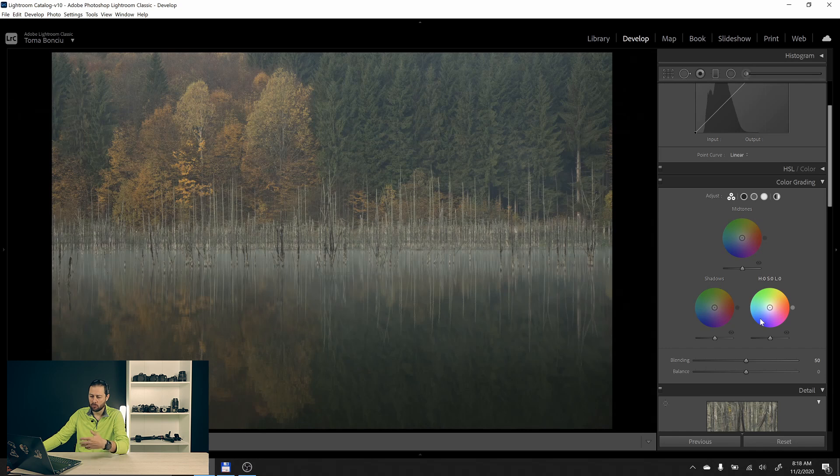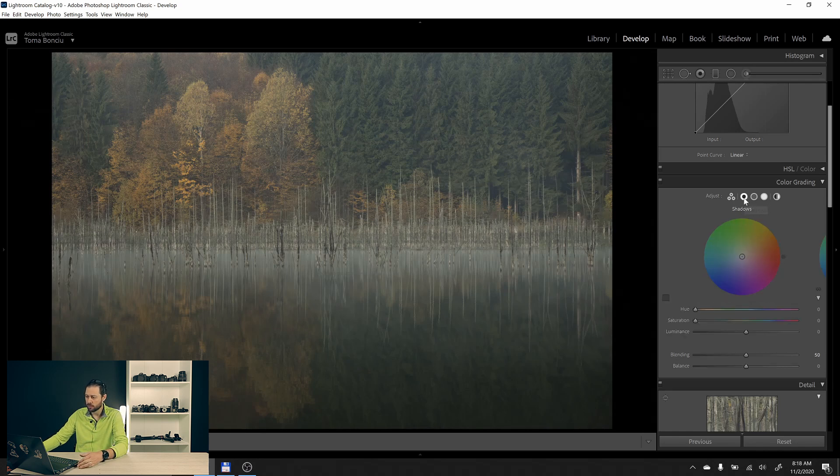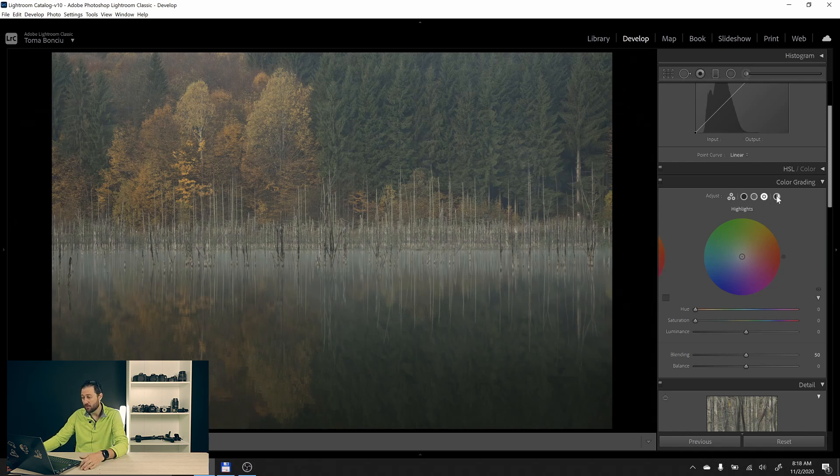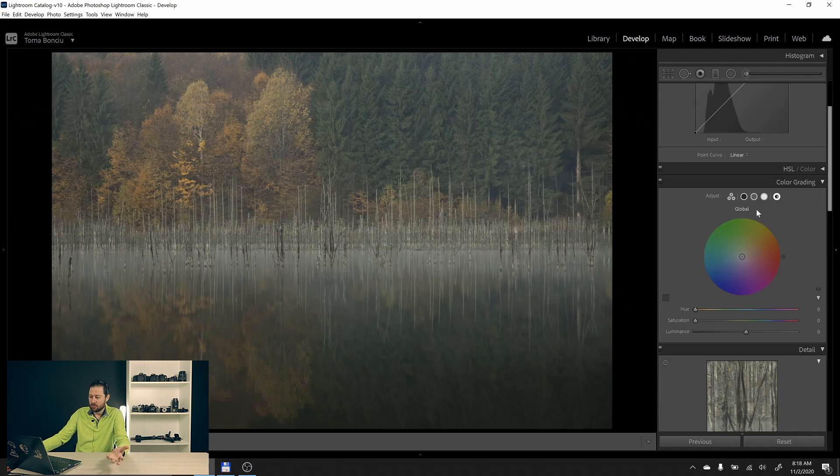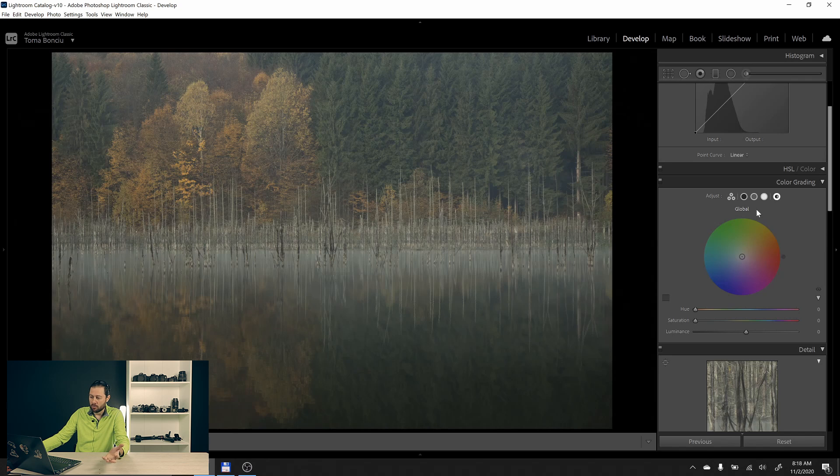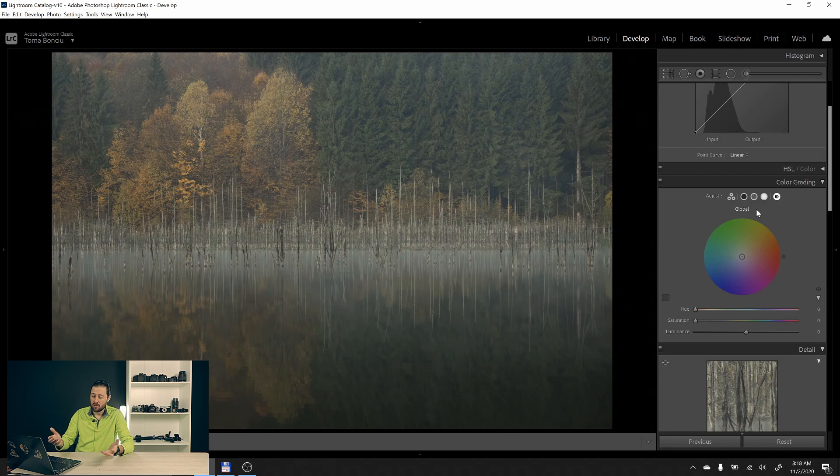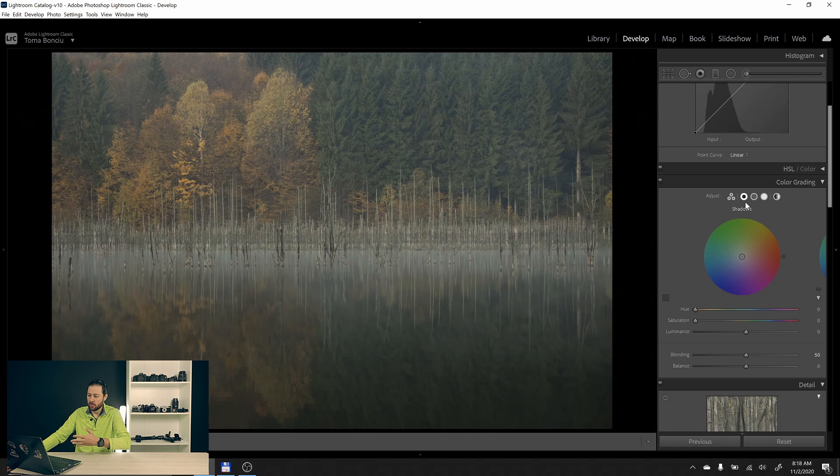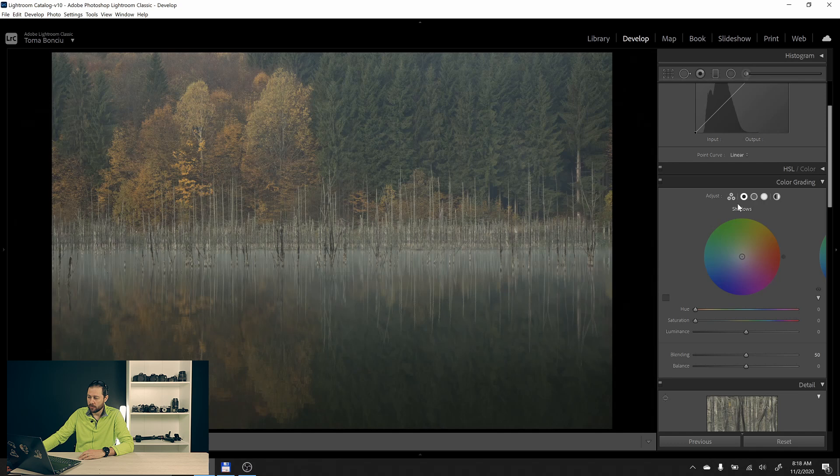What I like is to use individual views. If you click here, for example, you only see the shadows, the mid tones, and the highlights. You also have a fourth view for the global. Personally I don't know when I would like to shift the entire photo to a certain color. I will probably never use this, so I will go with the shadows and the mid tones and the highlights.